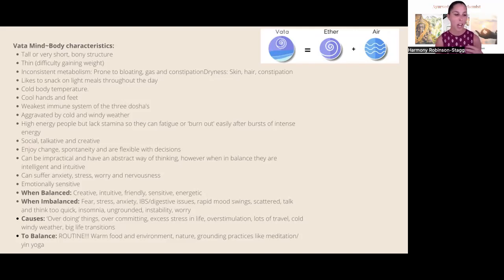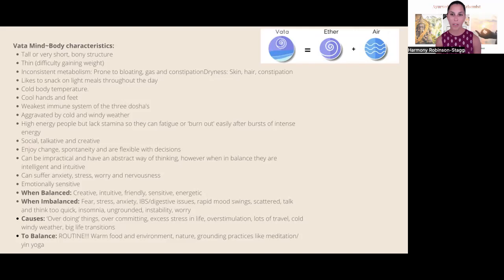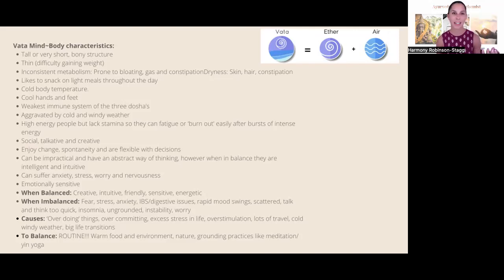Vata types often like to snack on light meals throughout the day — crackers, popcorn — but that only increases the vata imbalance. They usually have a very cold body temperature with cool hands and feet, and can experience poor circulation. Generally they have a weaker immune system of the three doshas. They get very aggravated by cold and windy weather because air and ether make up the vata dosha, causing scattered thoughts and irritability.